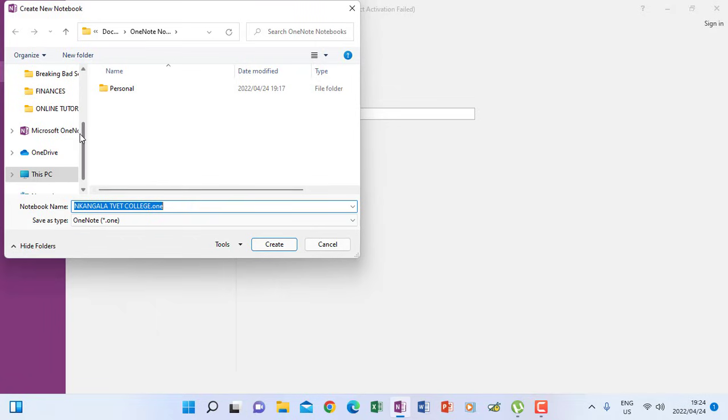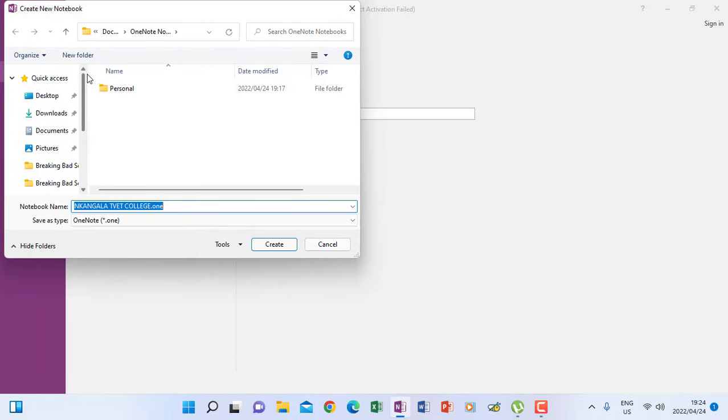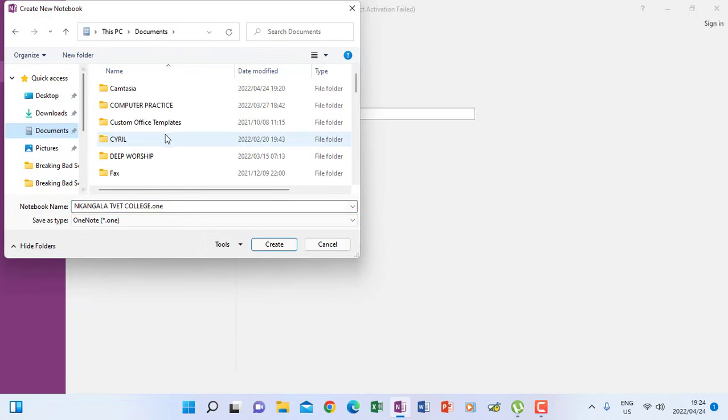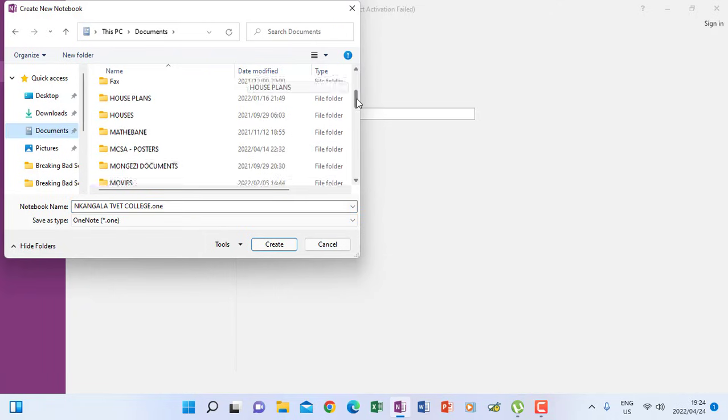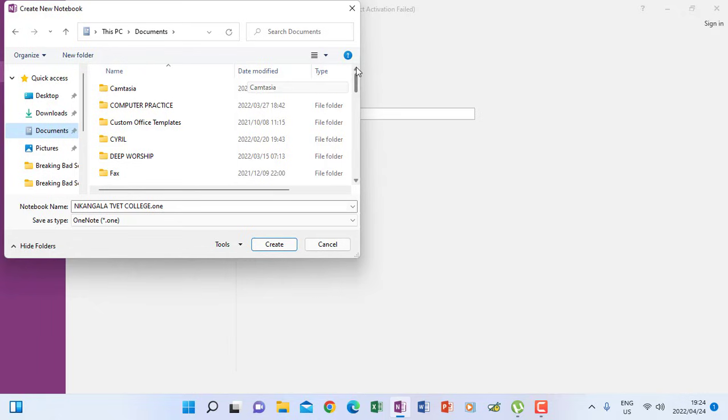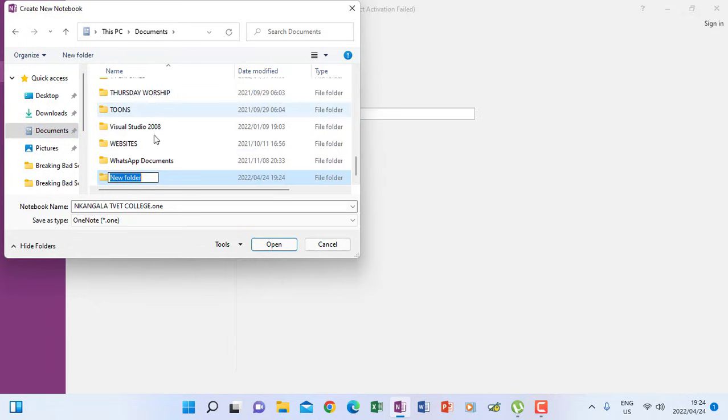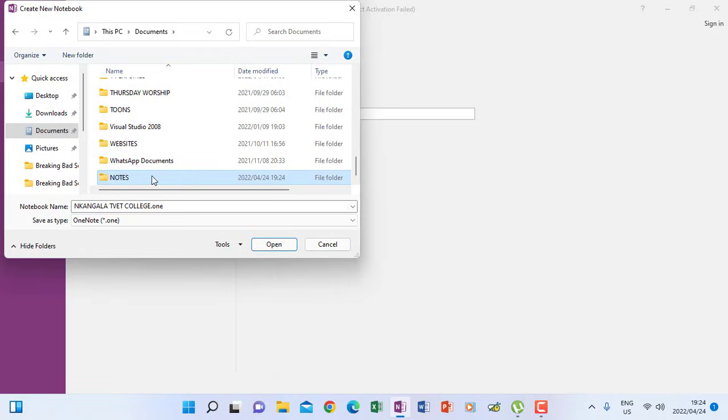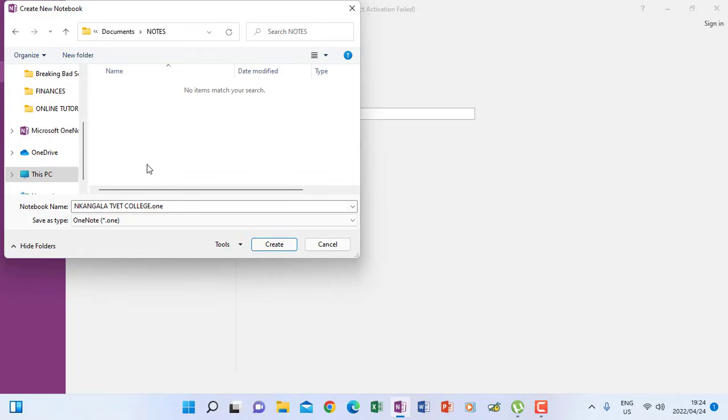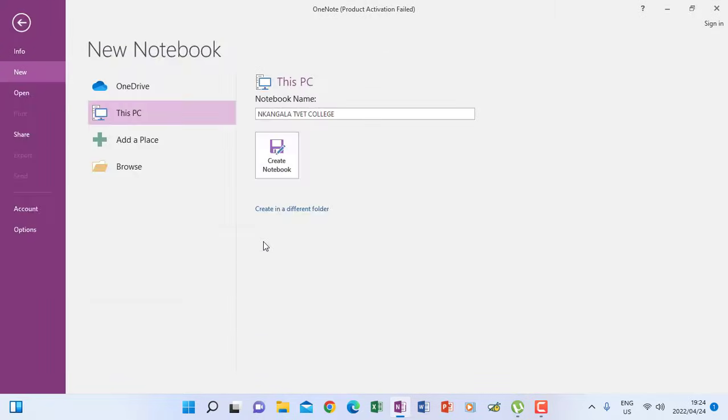So I can save this notebook under documents and then I can save it in any folder that I create so I can create a new folder. And then this folder here, I can name it notes. OK, then that is where I know that my notebook is going to be saved. So I click create.